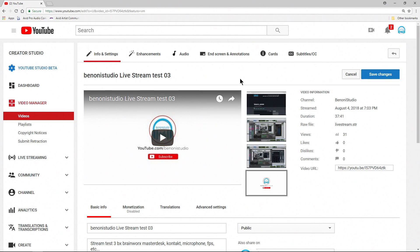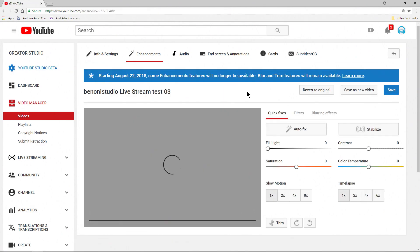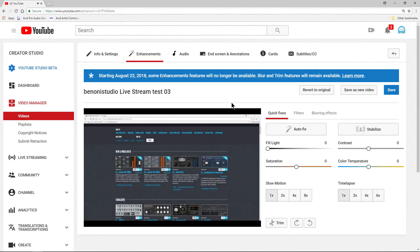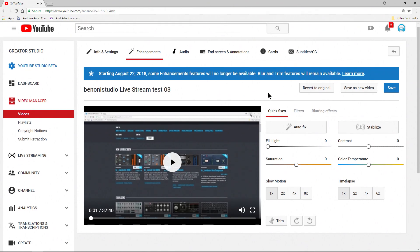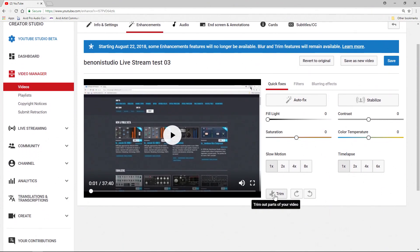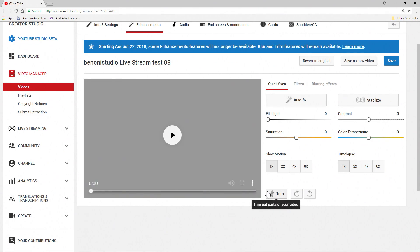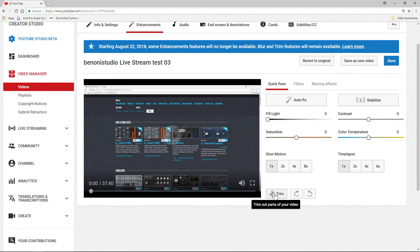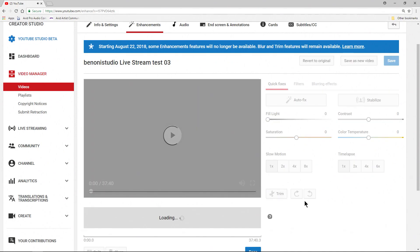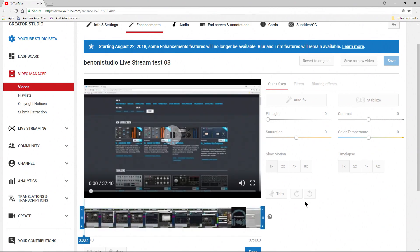So once you're in the video that you want to edit, come up here to Enhancements. Choose that. I know it's a weird name, but this is actually where we would do this. Let's pause that video there. Come down to where it says Trim. Now we have a bunch of other options here within our Creator Studio in the Enhancements, but let's just focus on Trim here. Come down here and select Trim.